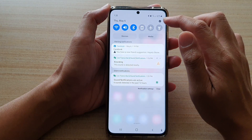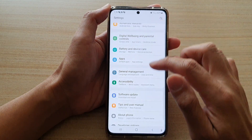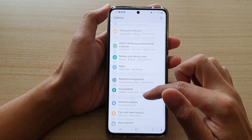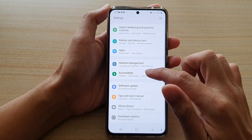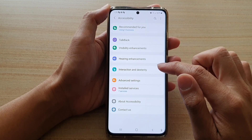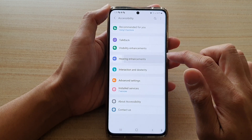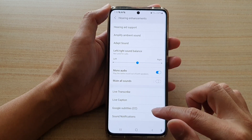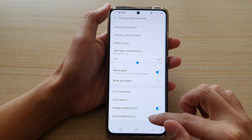Then swipe down at the top and tap on the settings button. Next, go down and tap on accessibility, then tap on hearing enhancements, and then go down and tap on sound notifications.